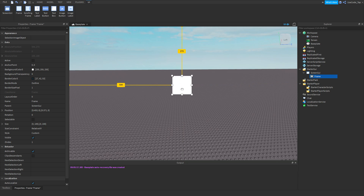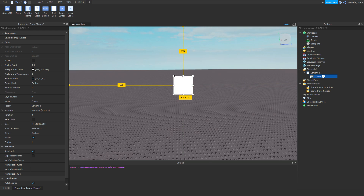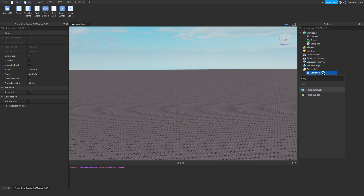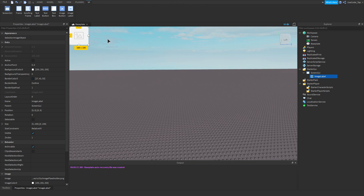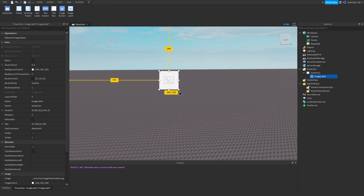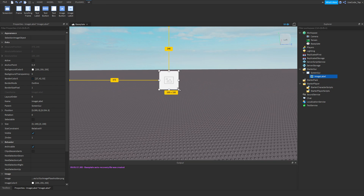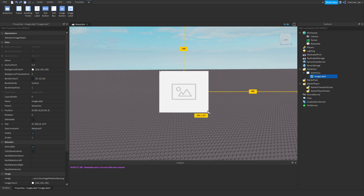In this video we're going to cover image labels, so we'll start off with that. What exactly is an image label? It's basically like a text label but it's an image — that's all it is.